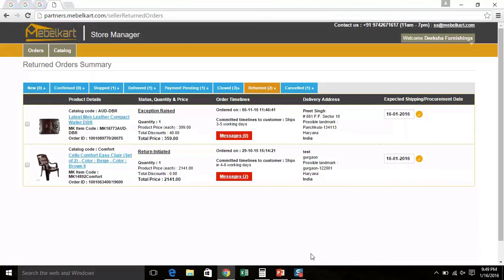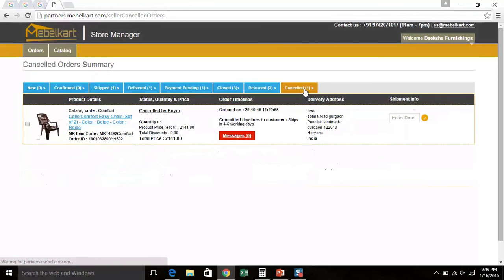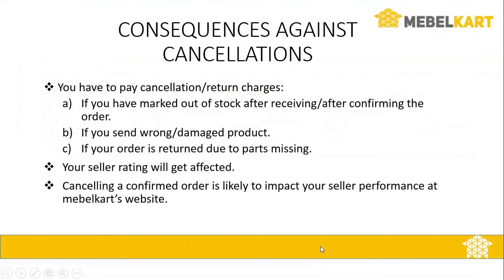Look at the right side of the screen. You can see cancelled order tab. Here, you can see the orders which were cancelled by you or by buyer or MableCart. We would like to caution you against cancellations and here is the list of consequences.